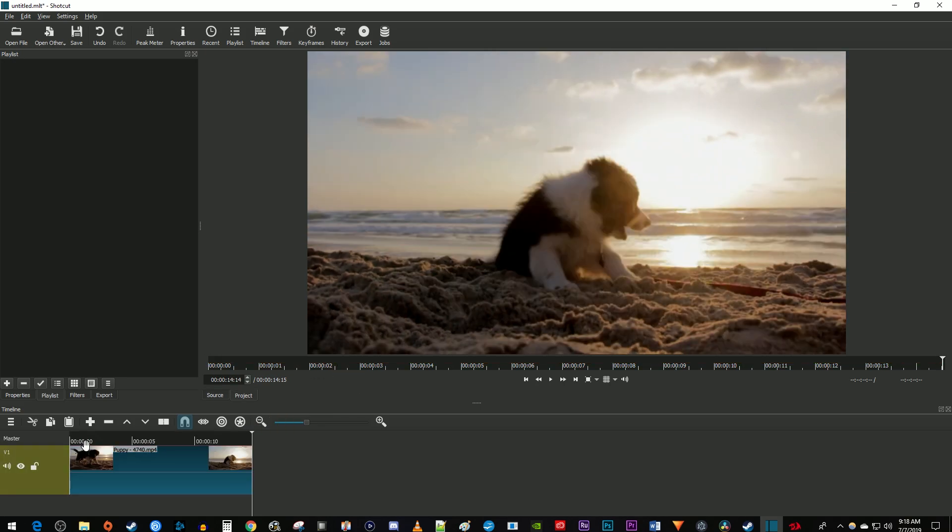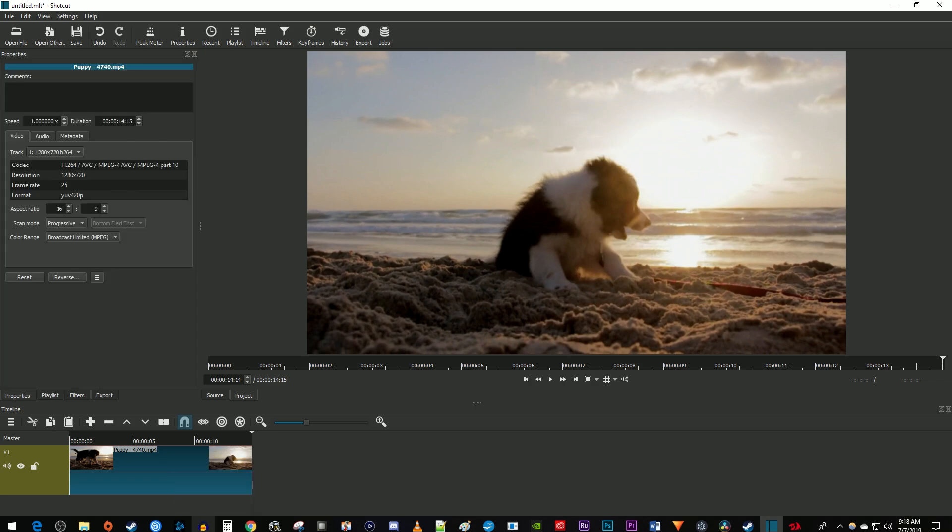Now to change the speed of the clip, right-click it on the timeline and select properties. In the properties window,